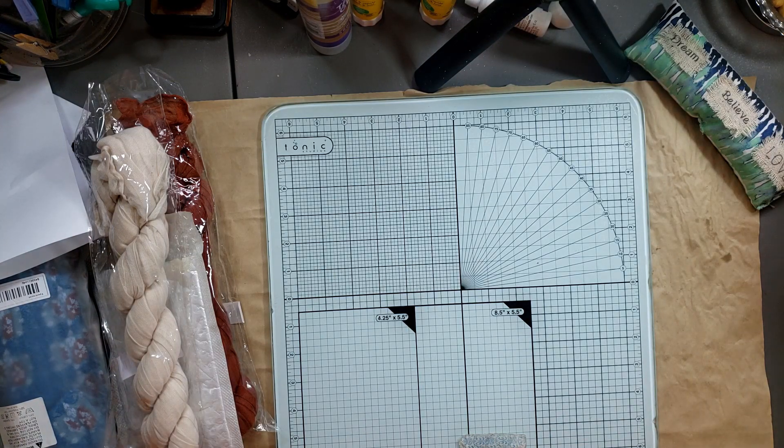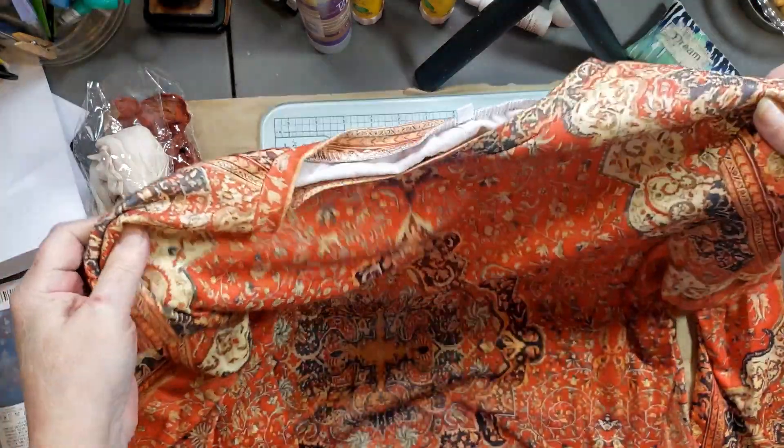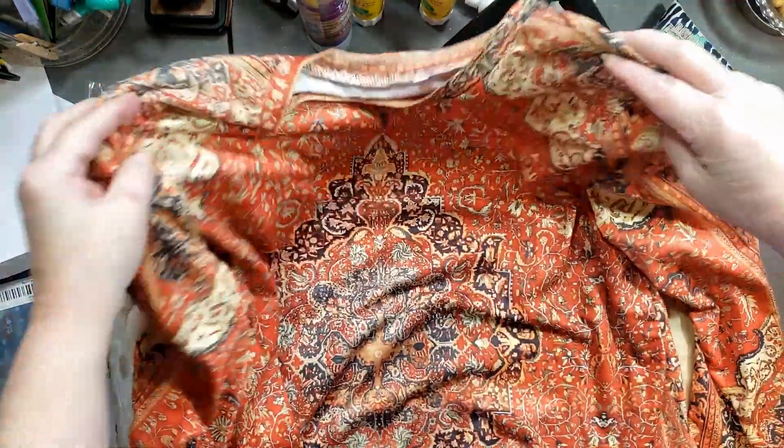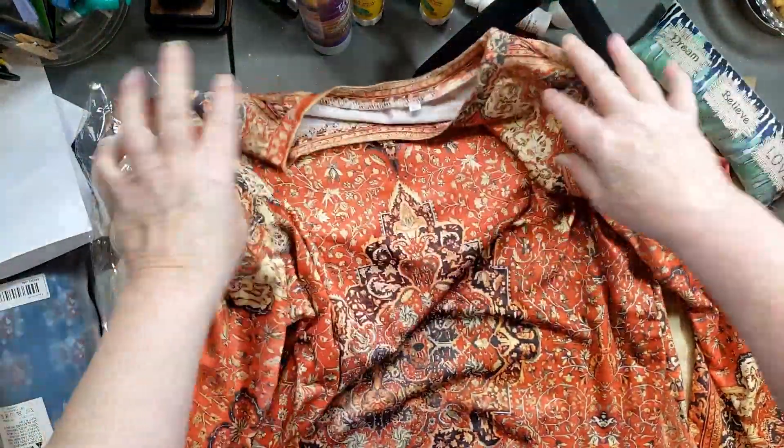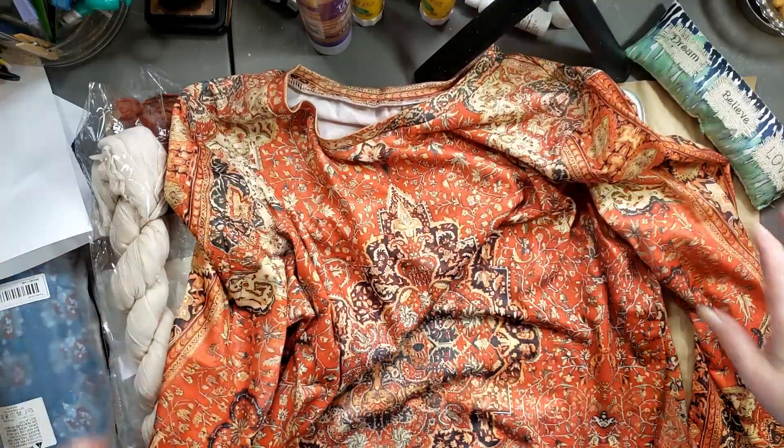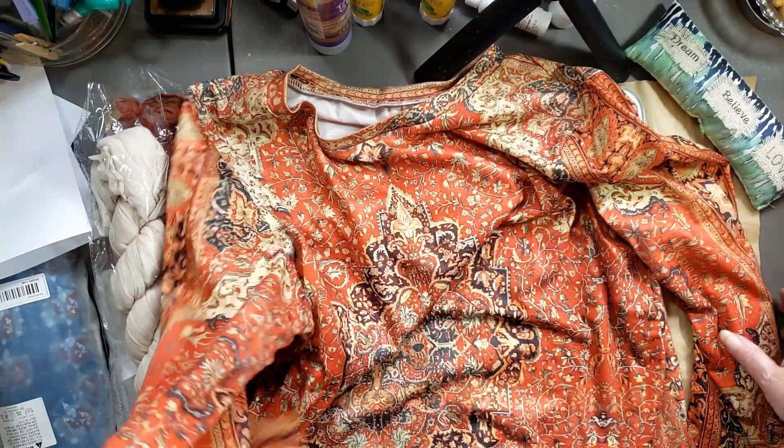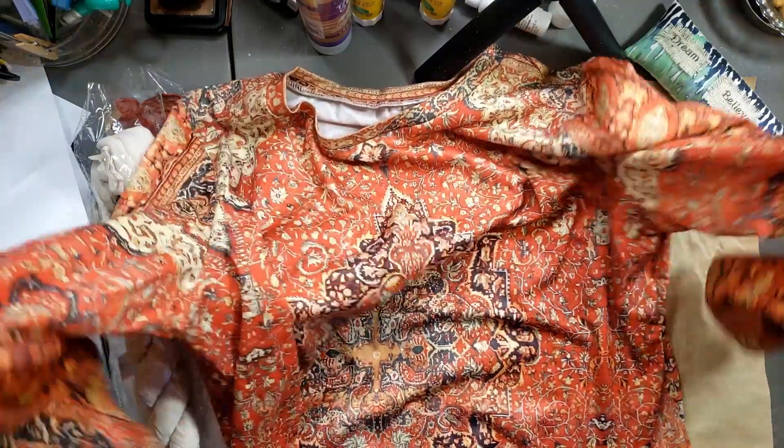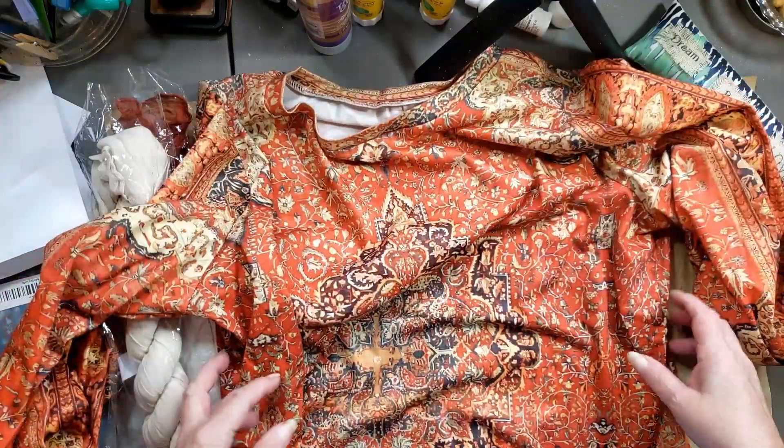So I ended up getting a couple more tops. The little rebel in me talked myself right into it. So the first one is this beautiful crew neck top, it's gorgeous.